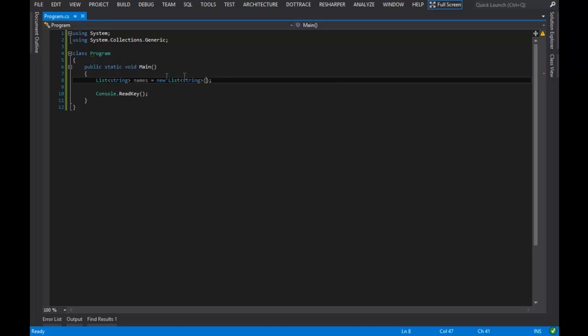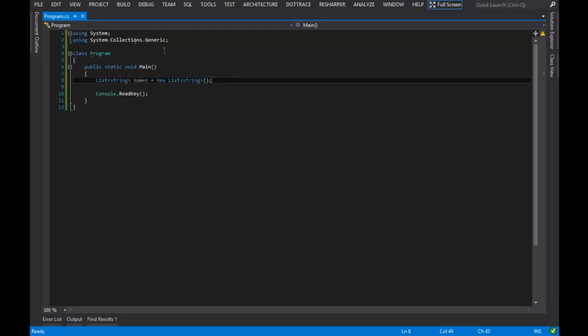So yeah, there is a little bit of confusion about what we have here on line two. What we're doing is we're importing the namespace system.collections.generic.